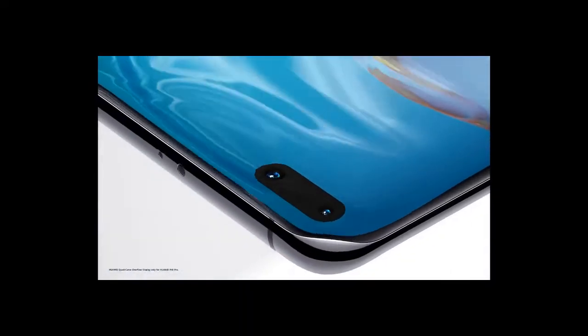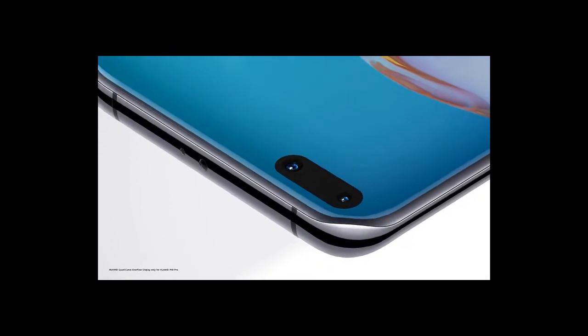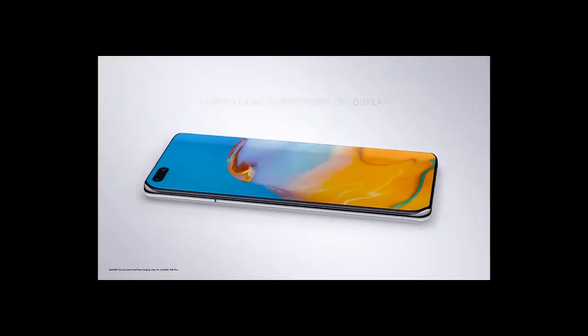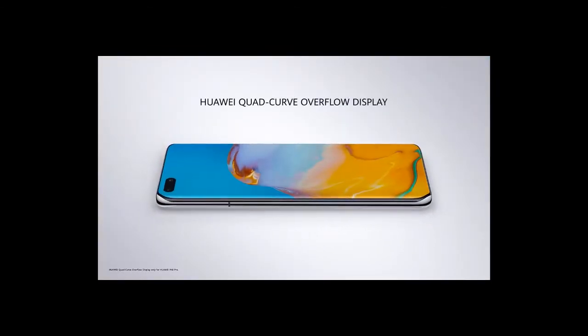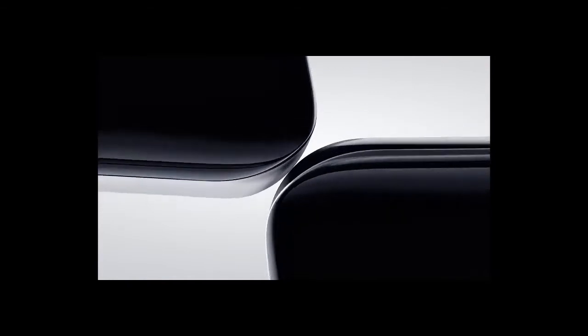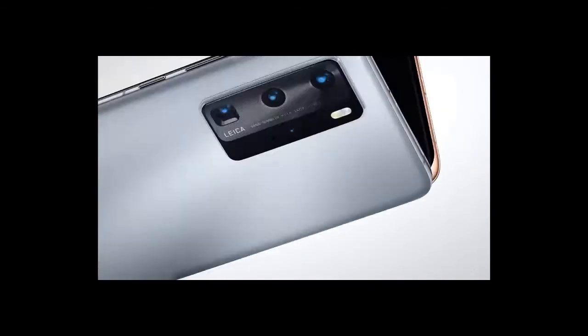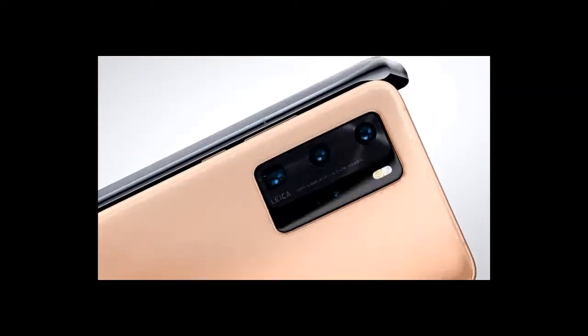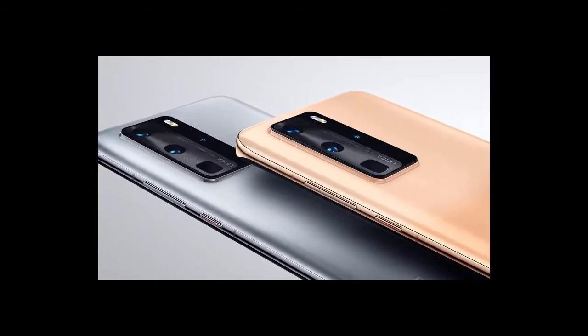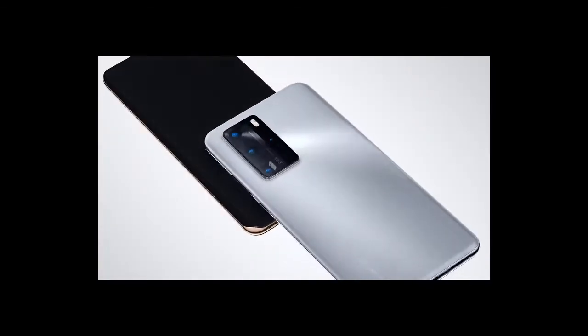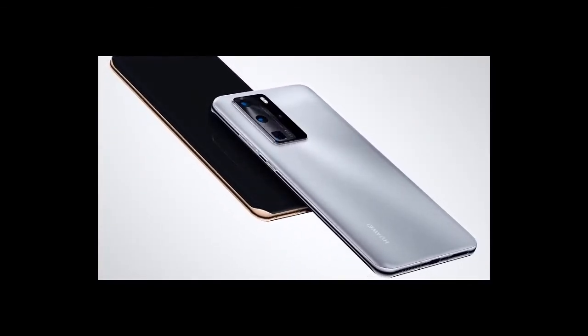The Huawei quad curve overflow display is elegantly rounded from edge to edge. With its sophisticated design, this phone doesn't just look incredible, it feels incredible.